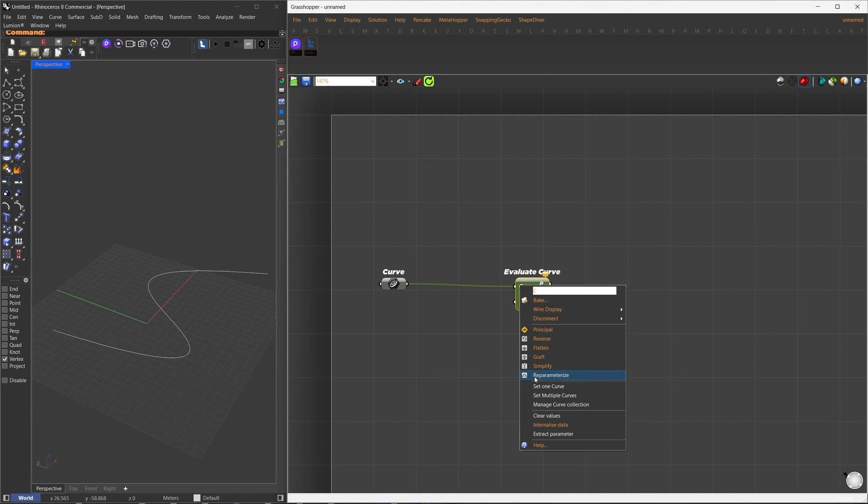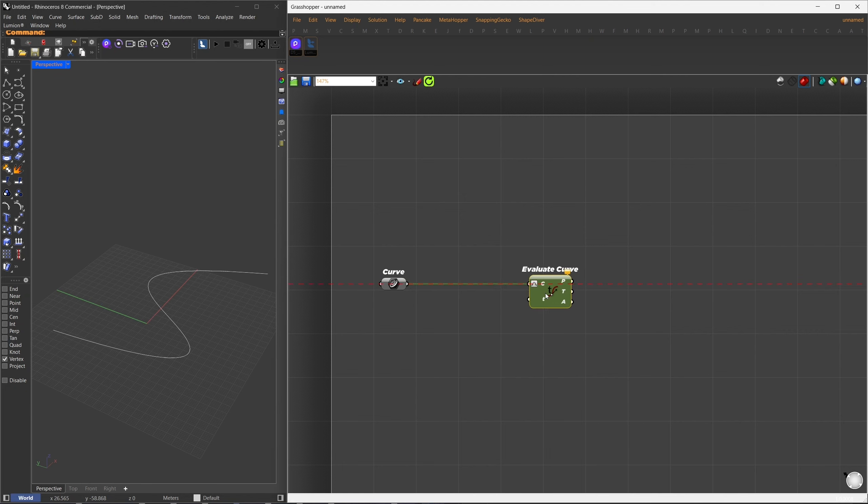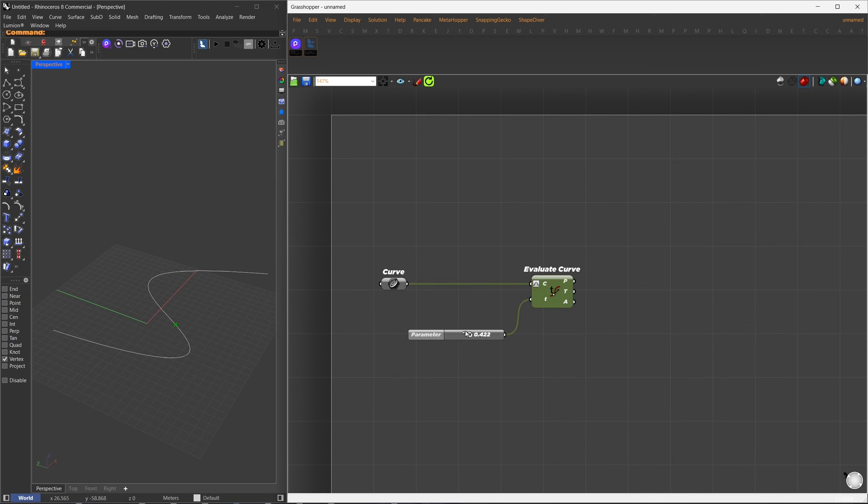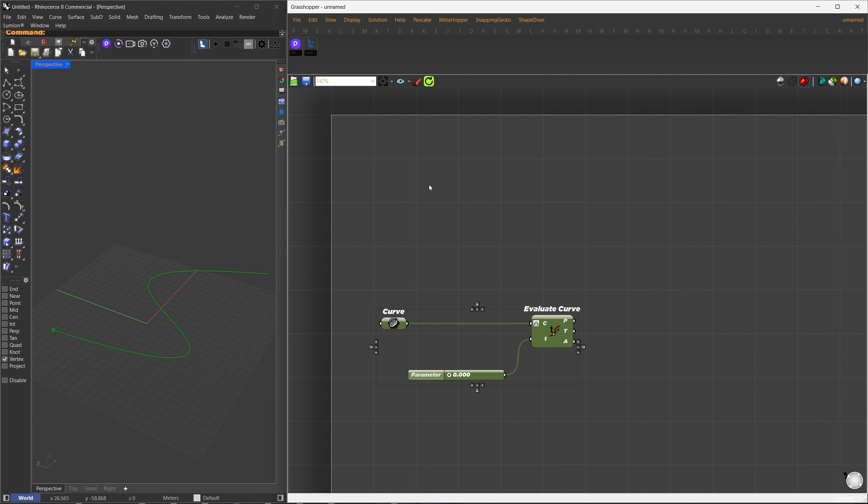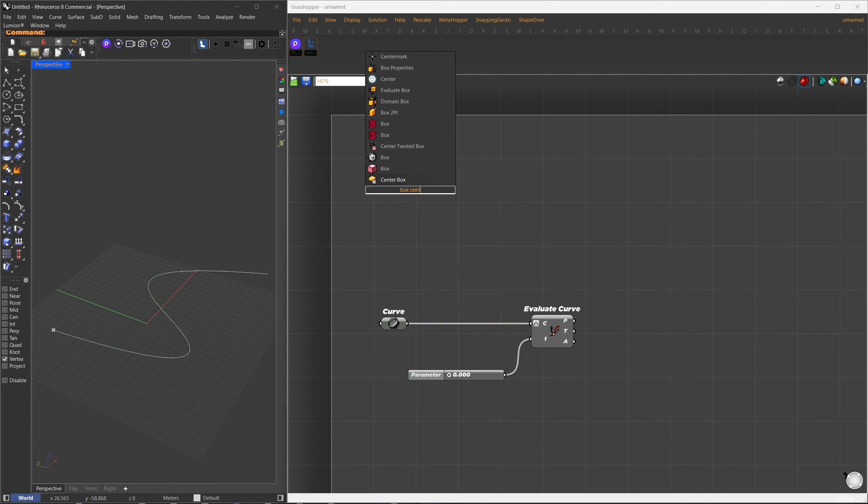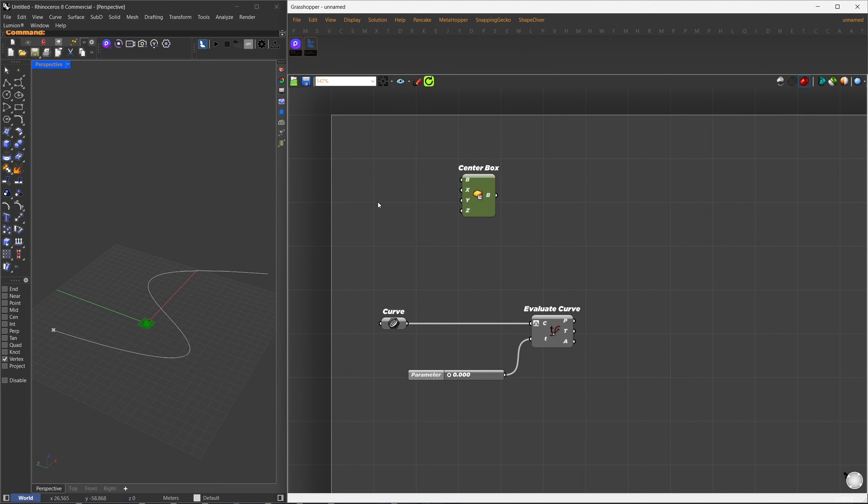On this curve, I'll create a point that I can control with a number slider. I'll use the Evaluate Curve component, connect the curve to it, and reparametrize it so we can control it with a 0 to 1 time frame. This slider will define our animation timeline. As our timeline increases, this point will move along the curve.